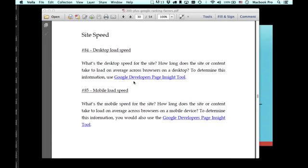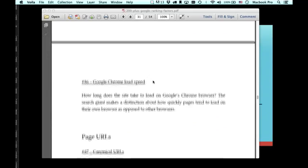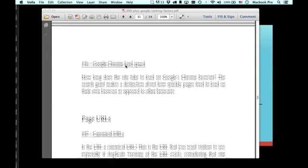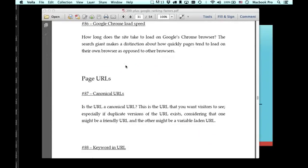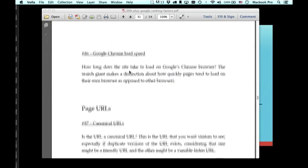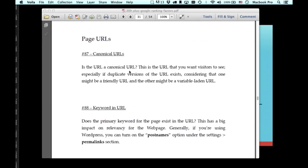What's the website speed, the desktop and mobile load speeds. These are really, really important. Go to the Google developers page insight tool. It will allow you to research that and it'll give you recommendations on what to do and how to change stuff. Google Chrome load speed. Google looks at how fast the website loads on Chrome.